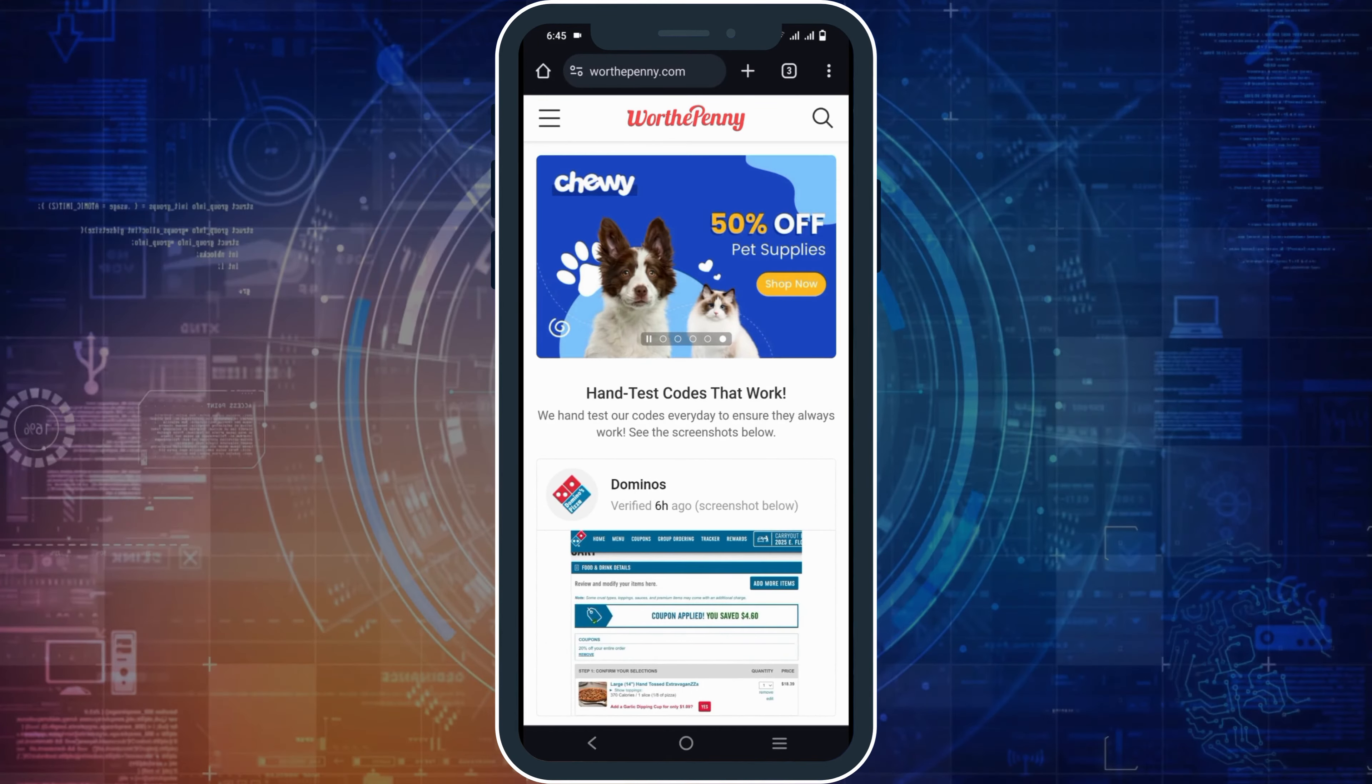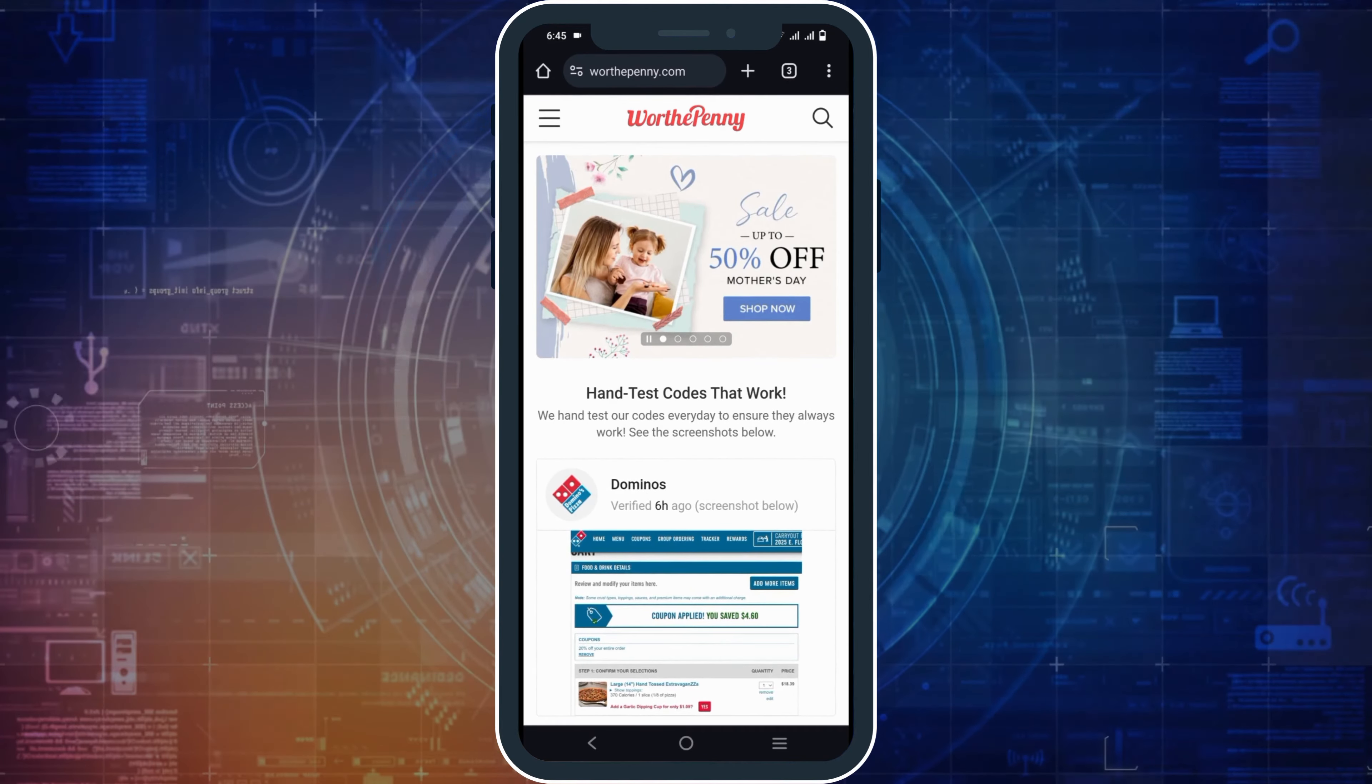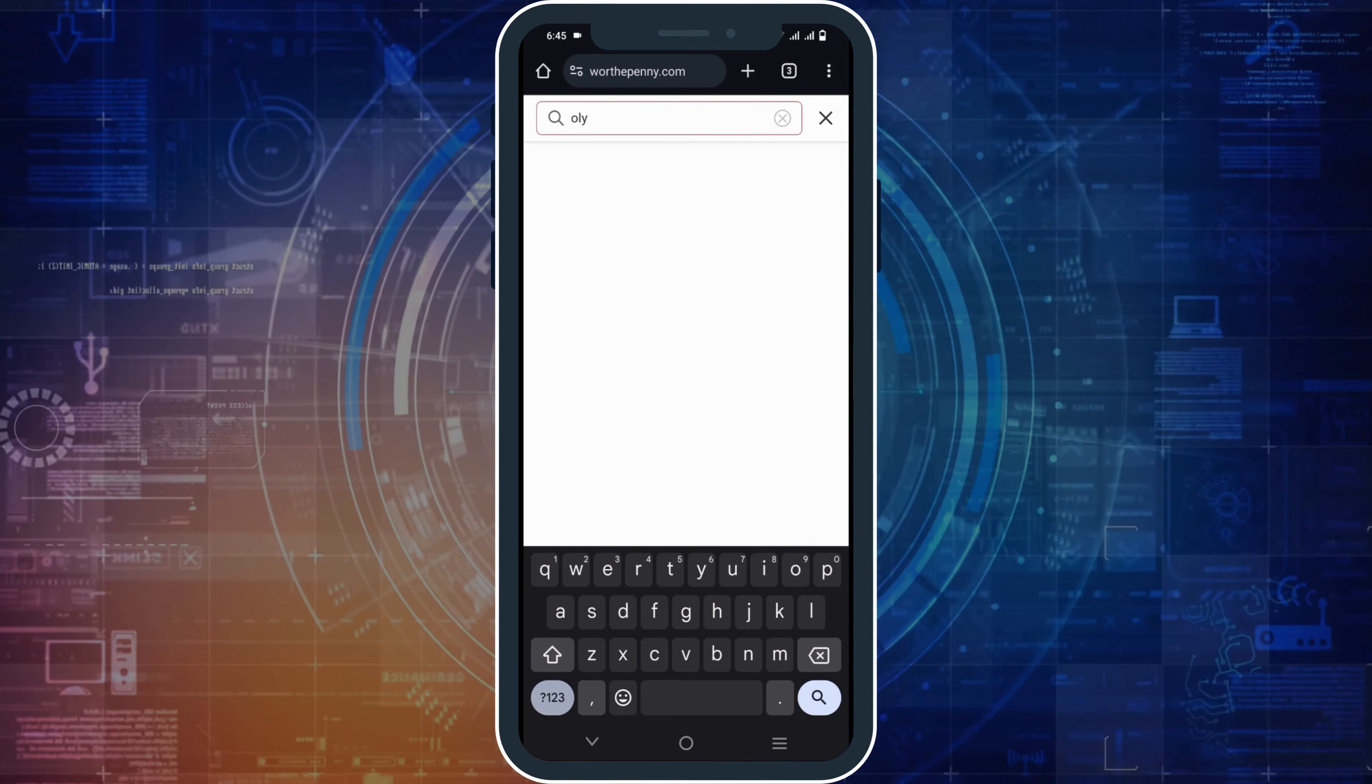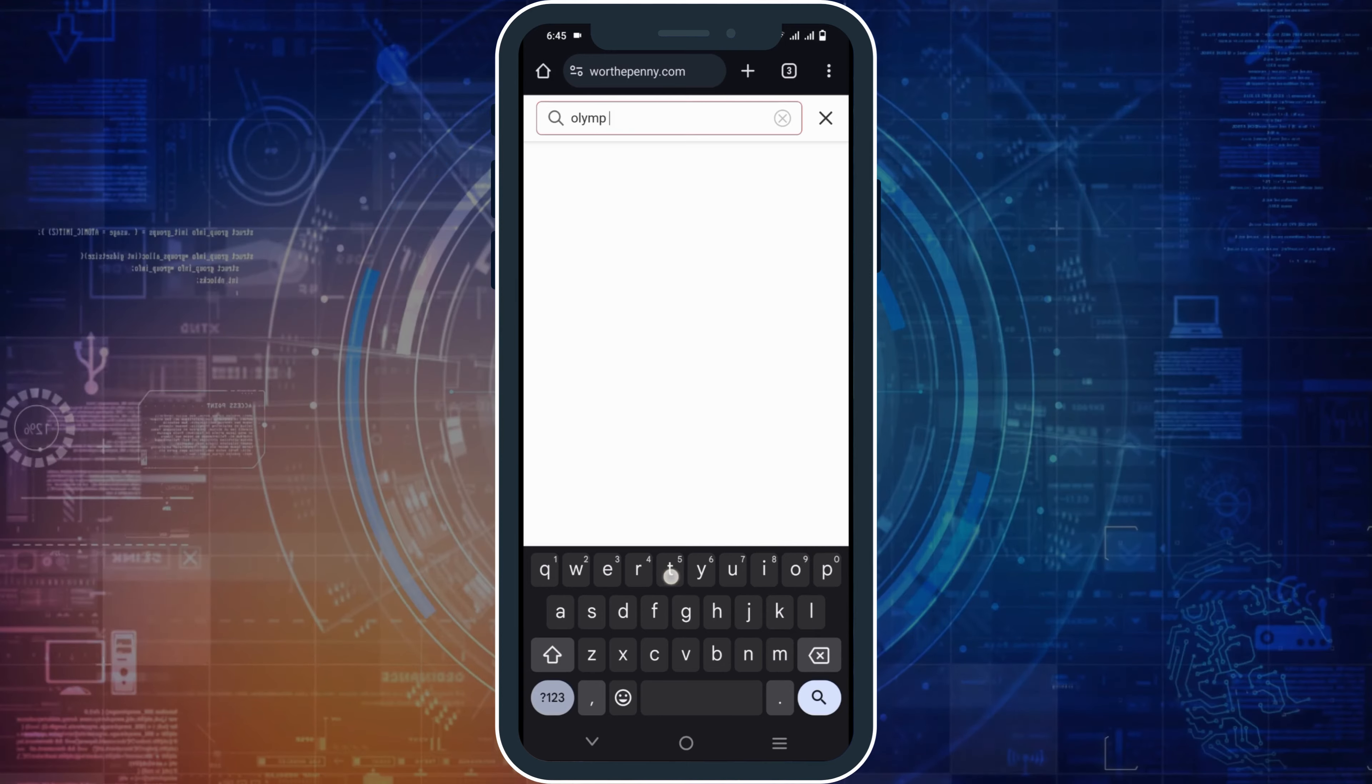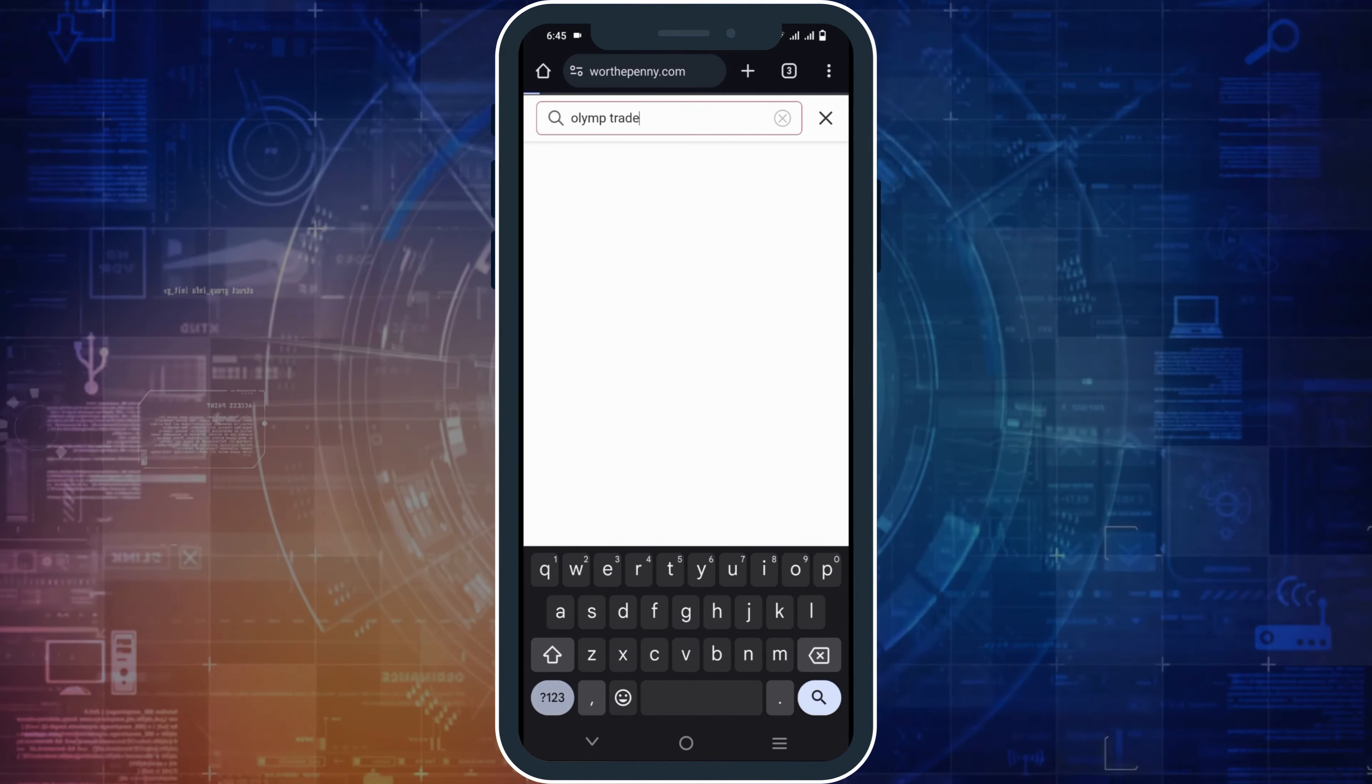The very first one is Worthpenny. You can search for worthpenny.com in any browser, and from there on the search bar, search for Olimp Promo Code. This way you will see different types of discount offers for Olimp. Once this is done, you can just copy the code and use it.